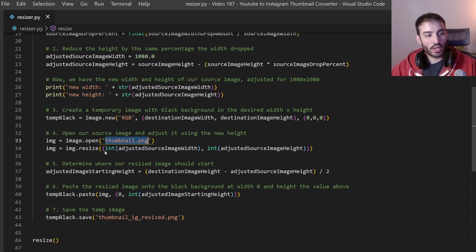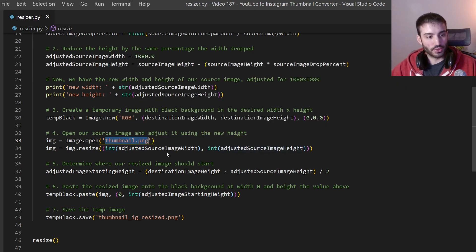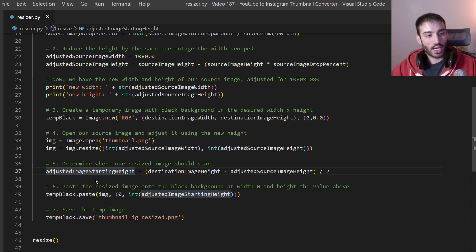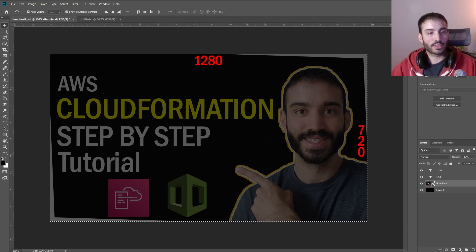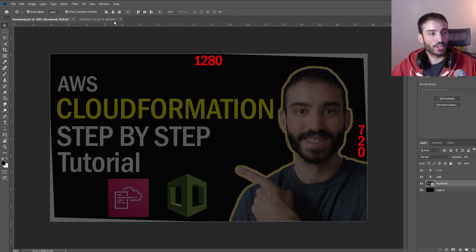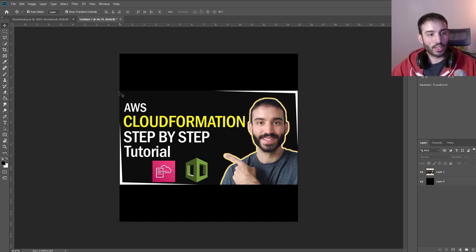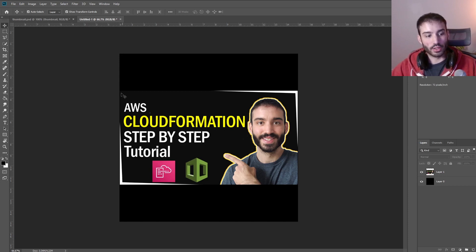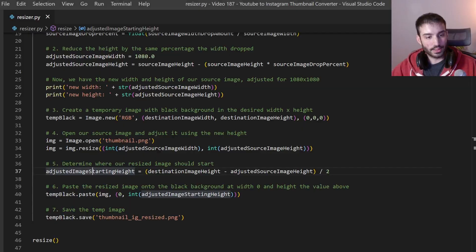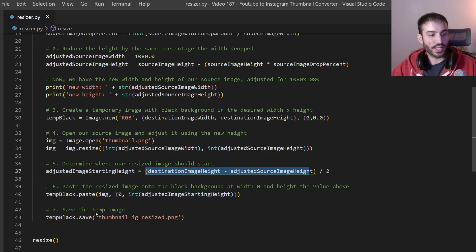And then we are resizing our thumbnail image to the correct size based on these two variables. And in this section here we are figuring out where the starting point is. So if I go back to our image here our starting point is this point here. So if we think about like how far down the page is this. So it's 1080 minus the height of this image divided by two. That's kind of where our starting point is.